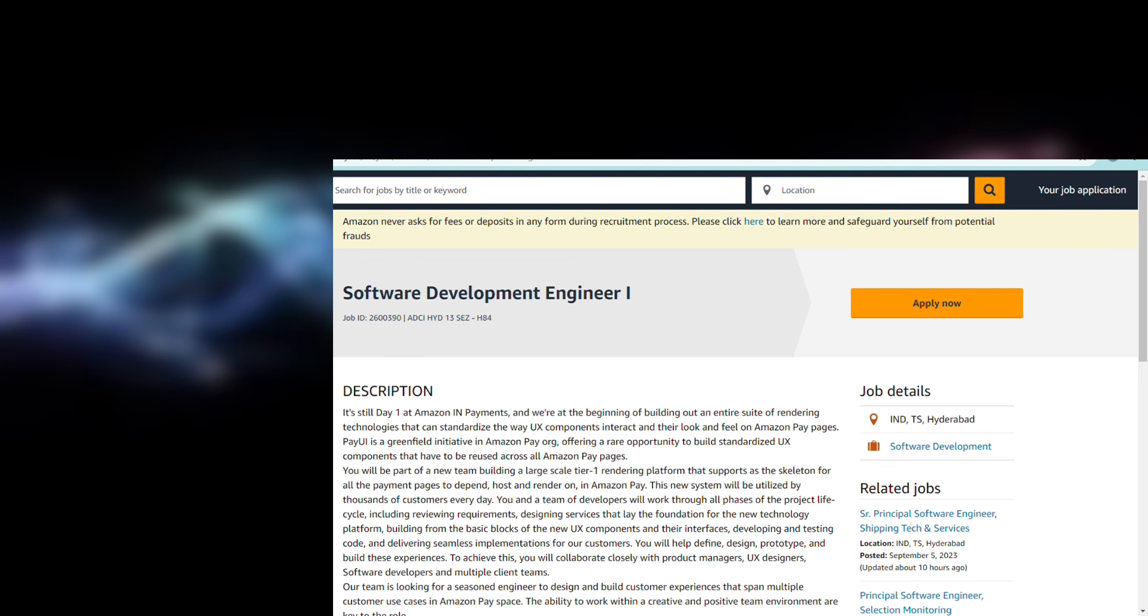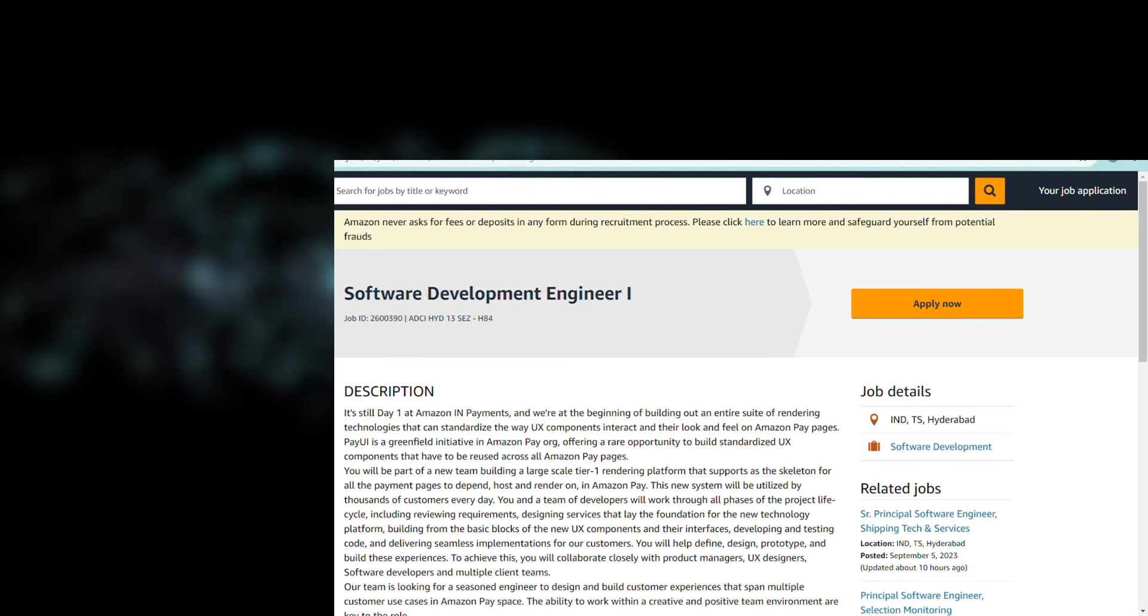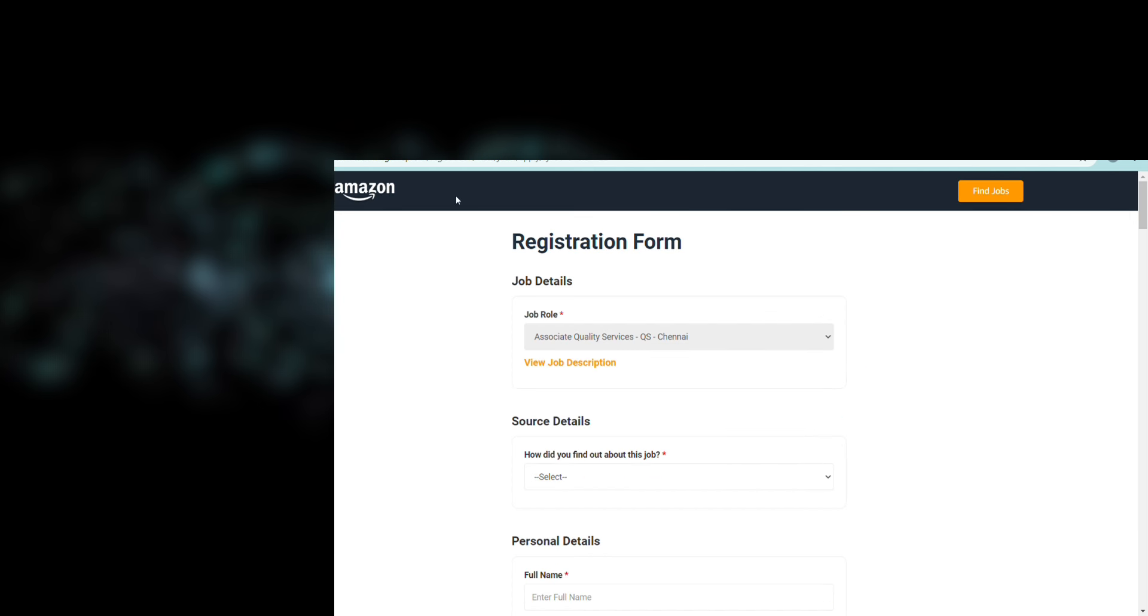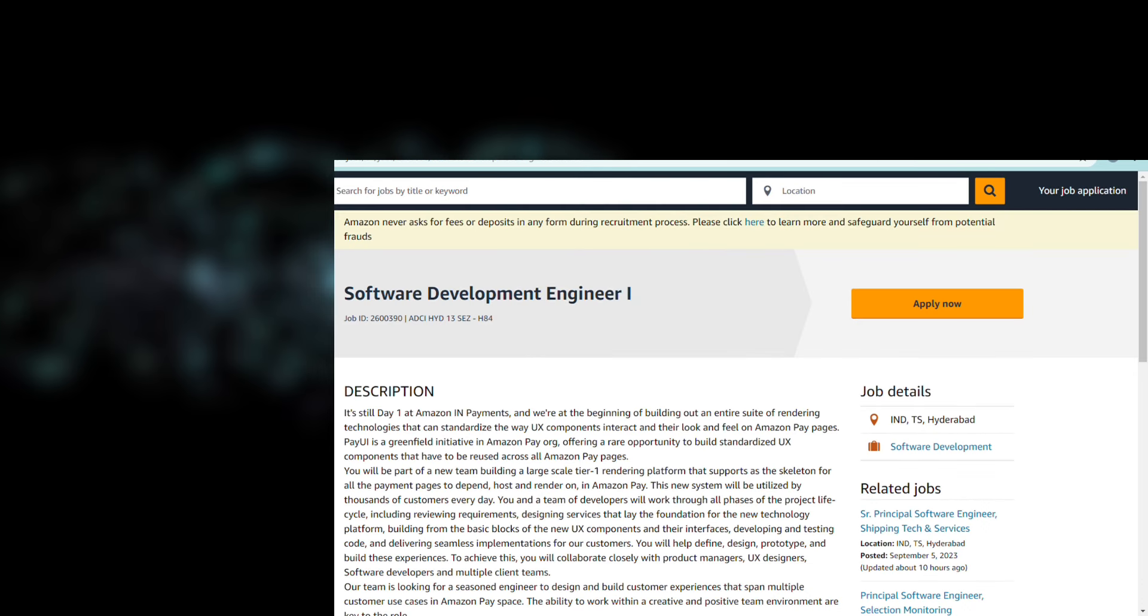There are two different hirings coming from Amazon. First one is for Software Development Engineer and the second one is for Associate Quality Services QS job role. For both job roles, we are going to give you the details, requirements, eligibility, and I will give you the links for applying in the description box.